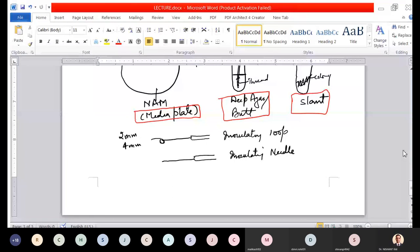One final note: for nutrient broth, you follow the same preparation process, but use only test tubes — not petri plates — since broth remains liquid. We will learn tomorrow how bacteria can be cultivated and maintained in broth. If there are no more queries, the class is closing. Thank you.